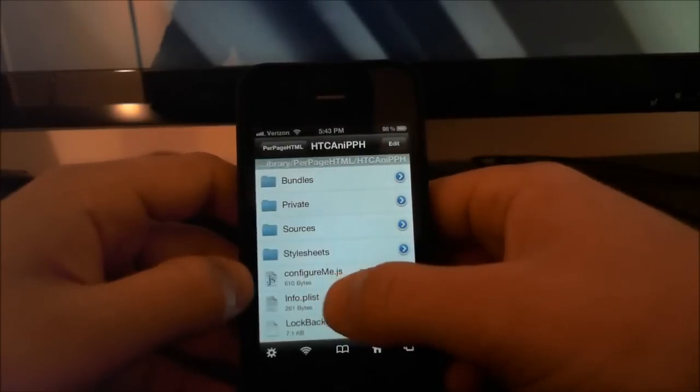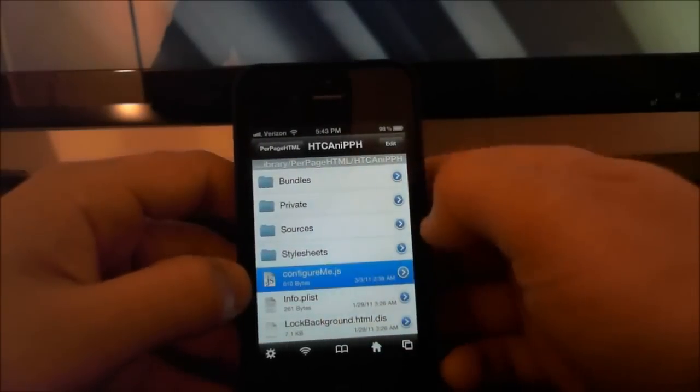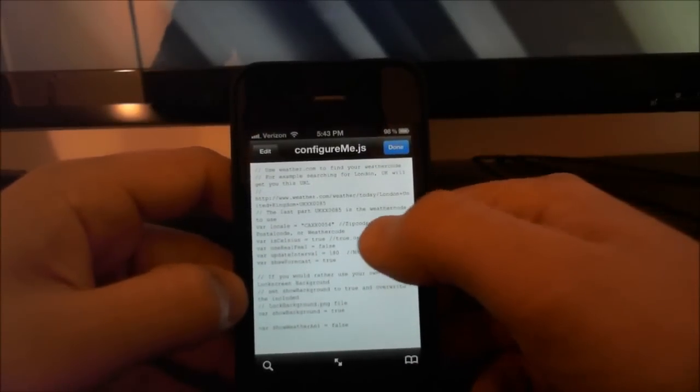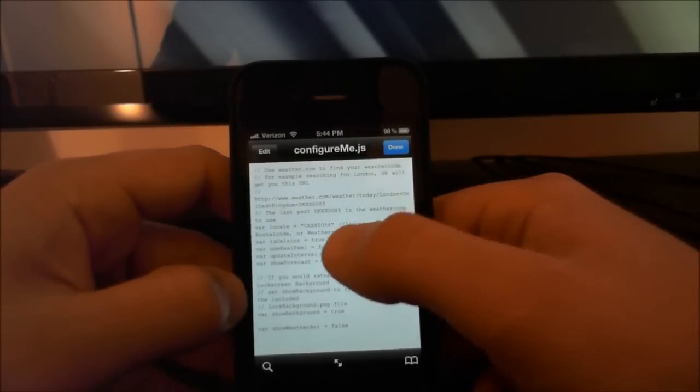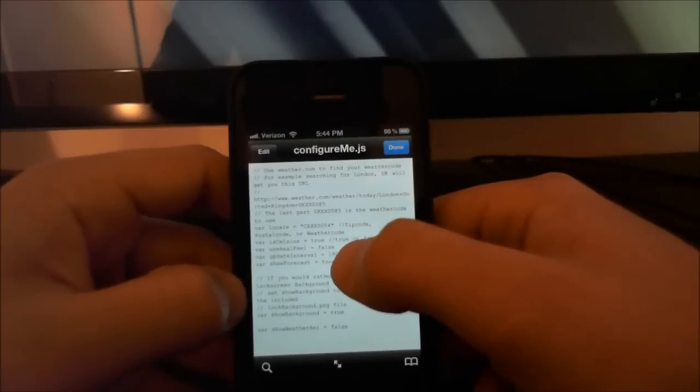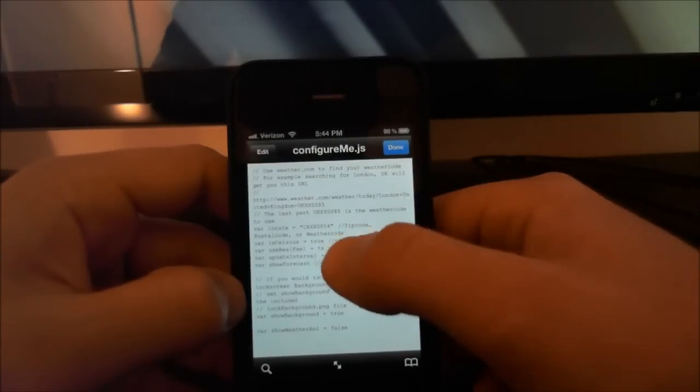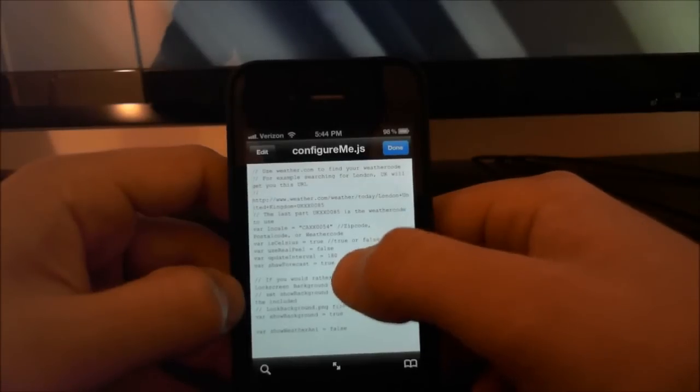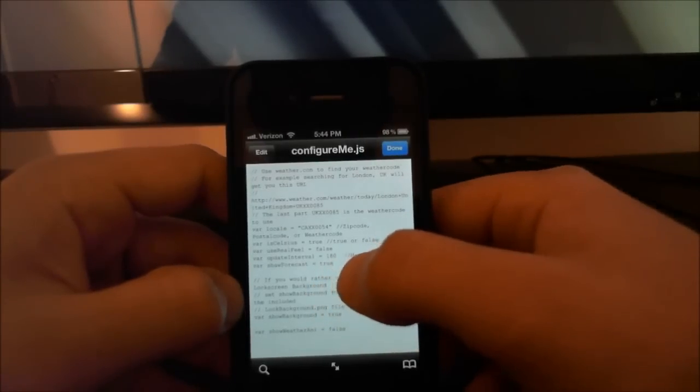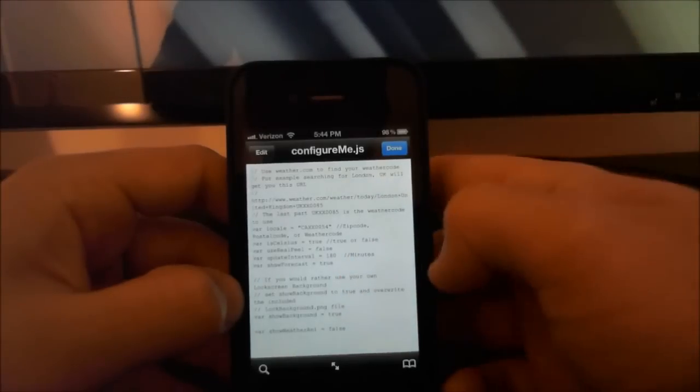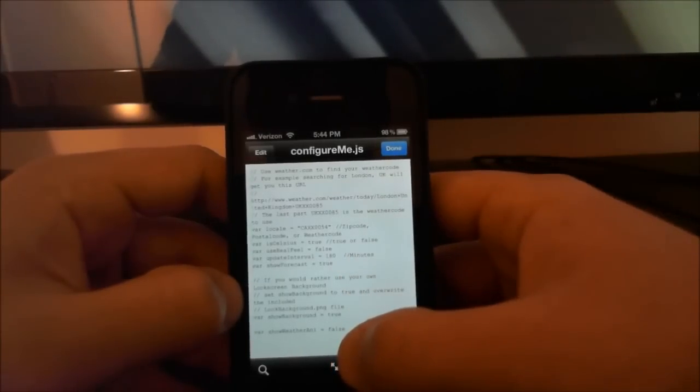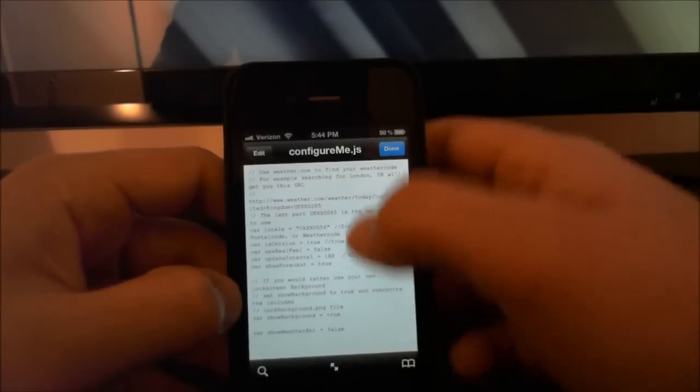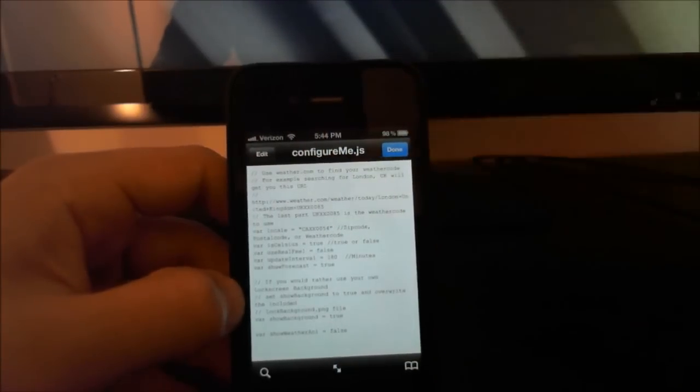This is where you add all your settings. Right here it says zip code - that's where you're going to put your zip code. Celsius is set to true, so if you want Fahrenheit you'll make it say false. Update interval is 180 minutes - I like to have it at 60. Show forecast is set to true, so you can put that to false and it won't show the forecast underneath. Show weather animated is false, so if you want the weather animations you just set that to true. Let me do that for you guys real quick.